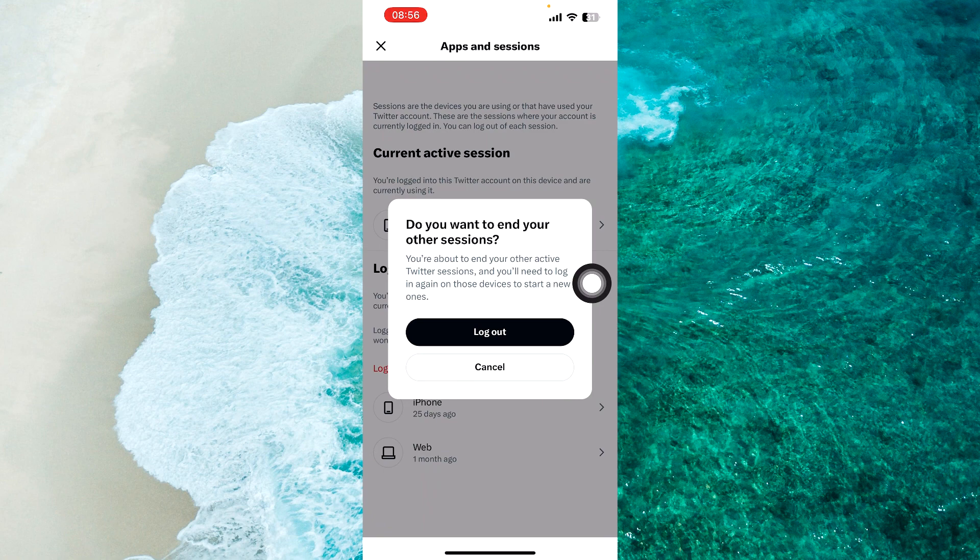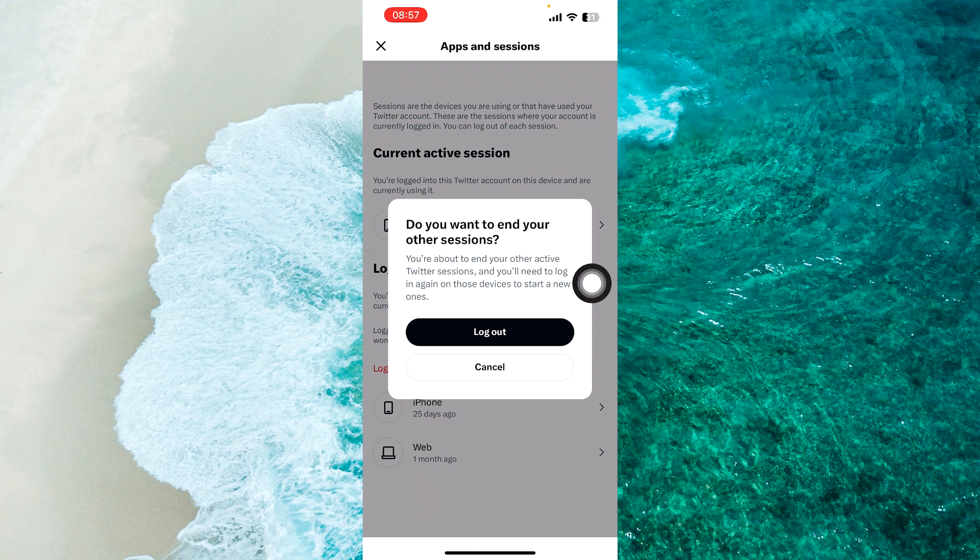So this is exactly how you can log out of Twitter on all devices. If you have any other thoughts or questions, let me know in the comments section below.